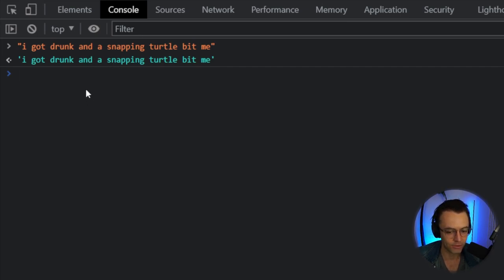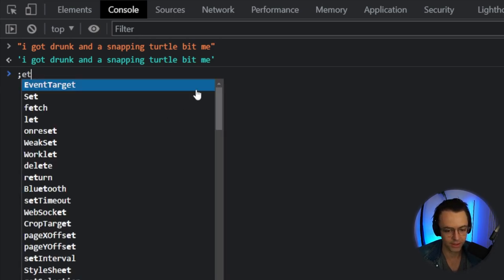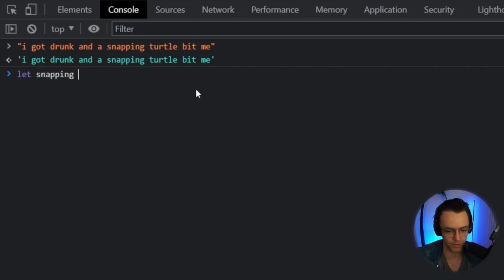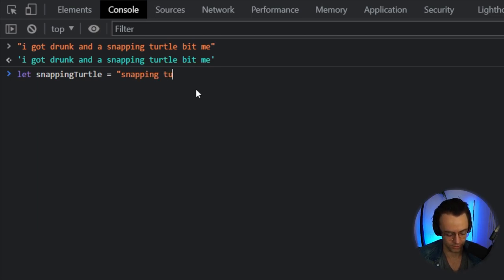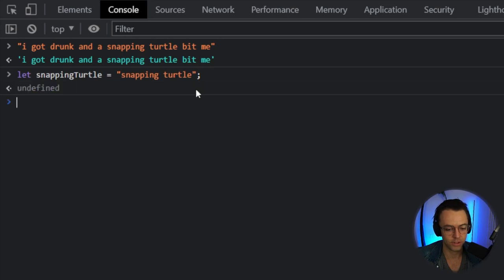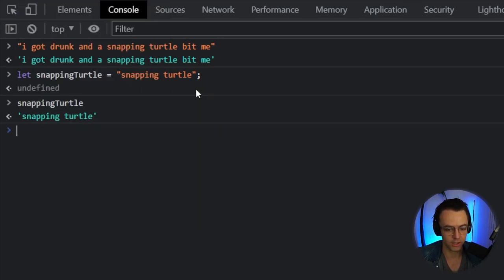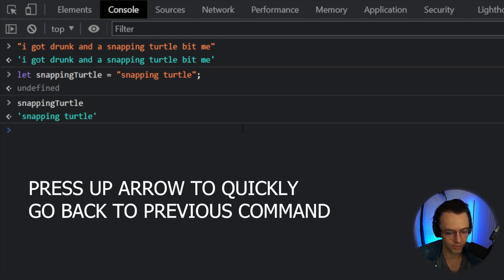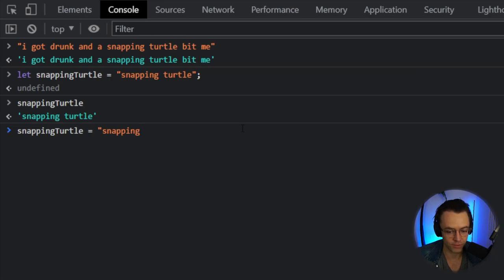Even though we have a string, we can't manipulate it in real time unless there's a variable involved. So let's use 'let' and assign this to a variable called snappingTurtle. We assign the string to the variable, log it to the console, and then we'll reassign a new string to that variable.